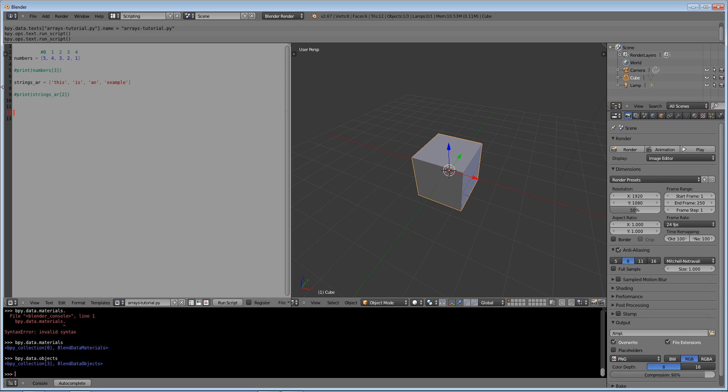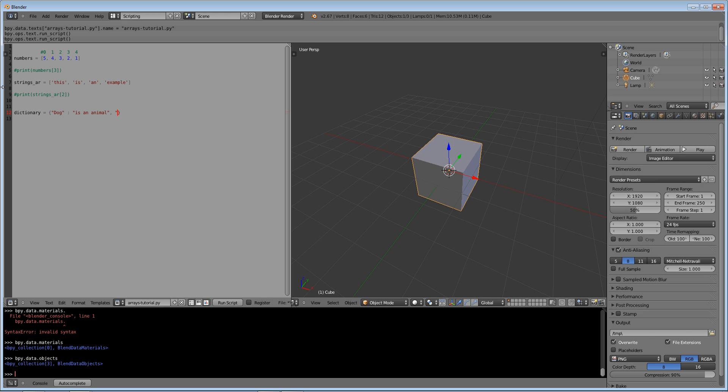There's also one more thing that I want to show you guys - it's called a dictionary. A dictionary basically will have an index of a string and it will have a value that that string pertains to. So what do I mean? Dictionary equals - and you do curly bracket for this one to declare it - a dog colon is an animal, rock is a hard object, microphone colon records my voice.